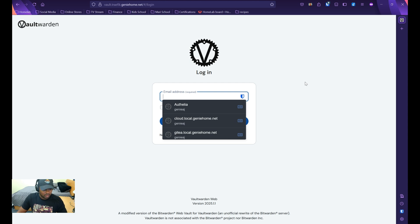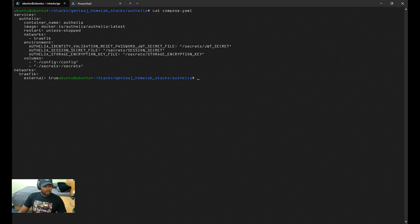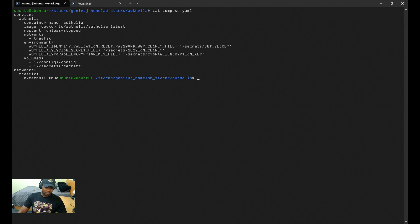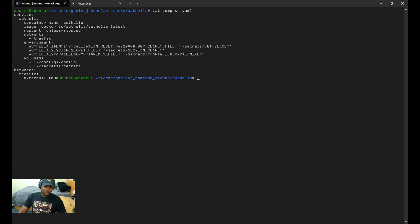And as you can see, I'm now logged in. There you have it—Authelia. I find Authelia to be much easier to configure than some of the other identity providers, like I said earlier, like Authentik. If you found this video helpful, please make sure you hit the like button and subscribe for more tech tips and tutorials. If you have any questions or you want to share your own experience, please drop a comment below. I'd like to hear from you. Thanks for watching, until next time.